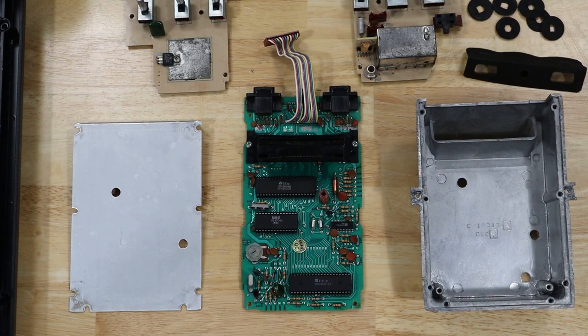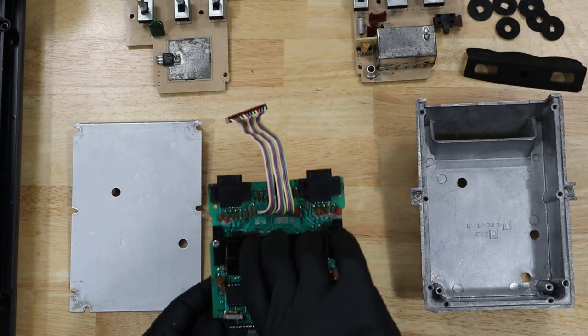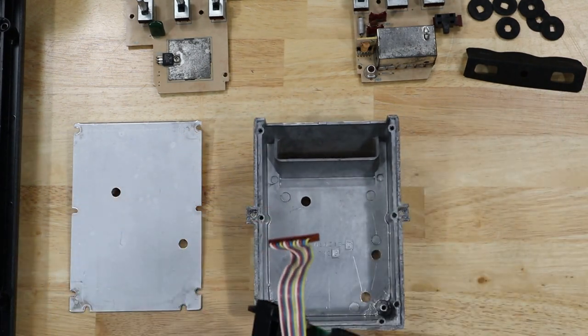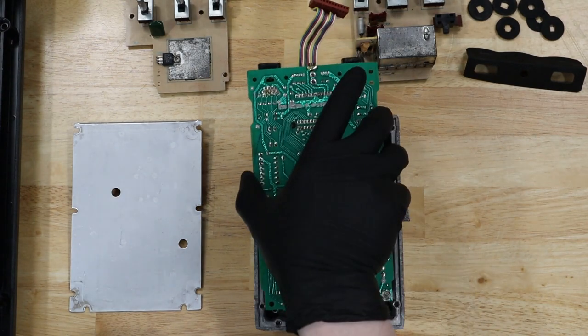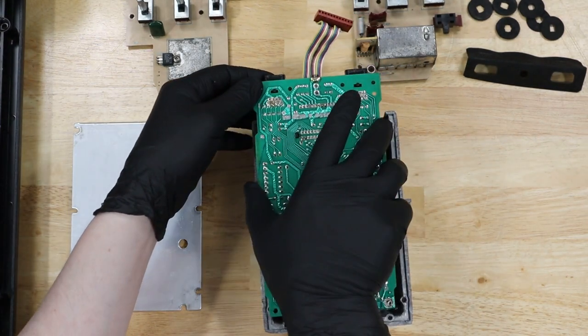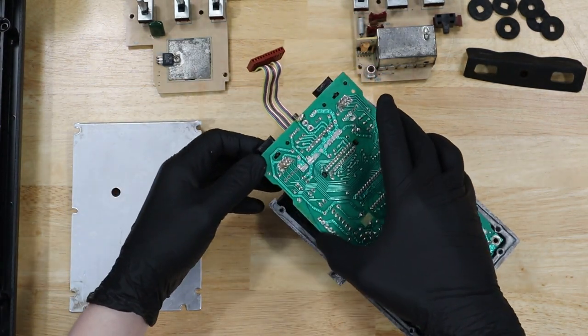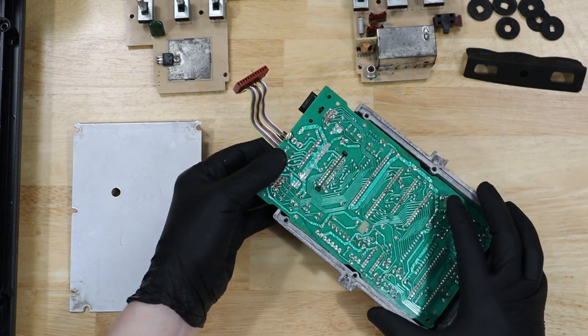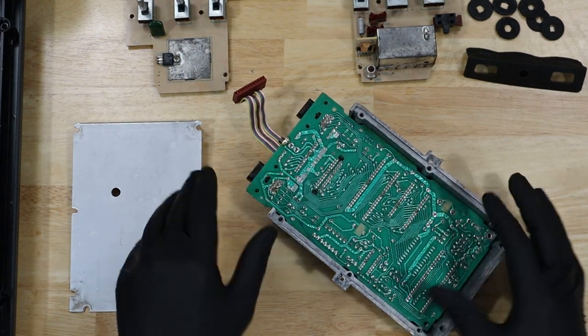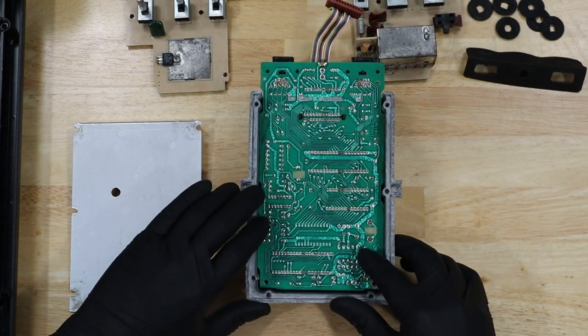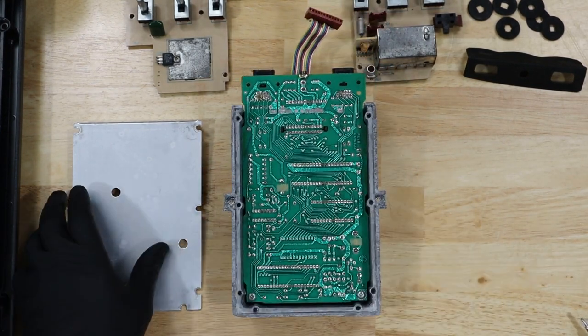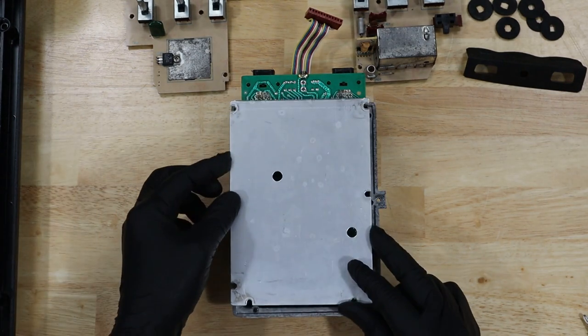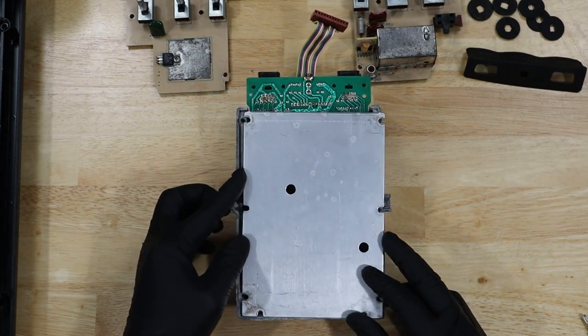We'll put our main board back in place and reattach with two screws. Then we're going to attach the bottom of this aluminum shell back on.